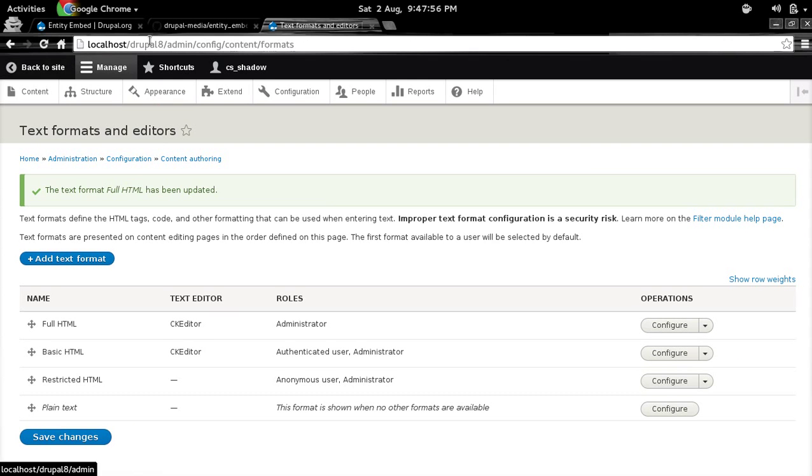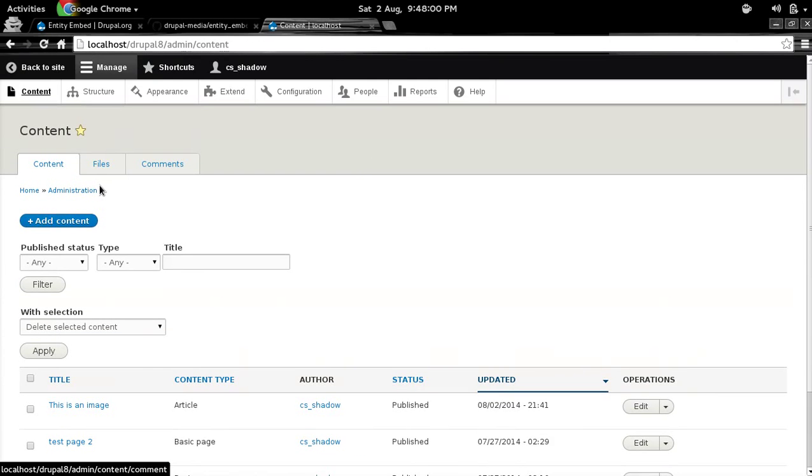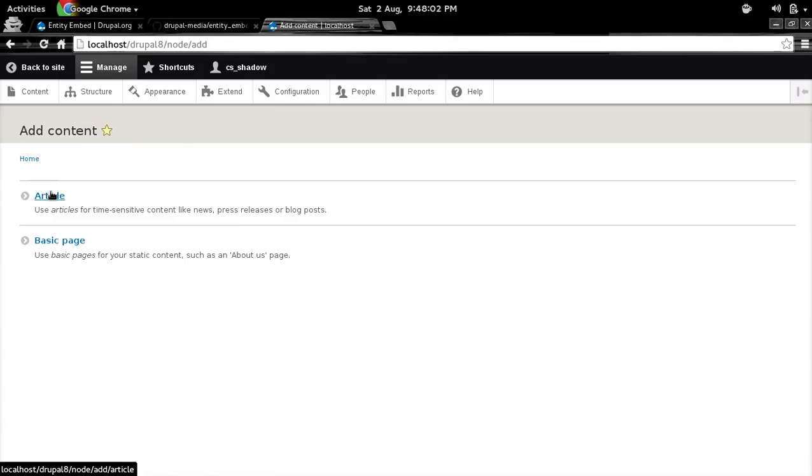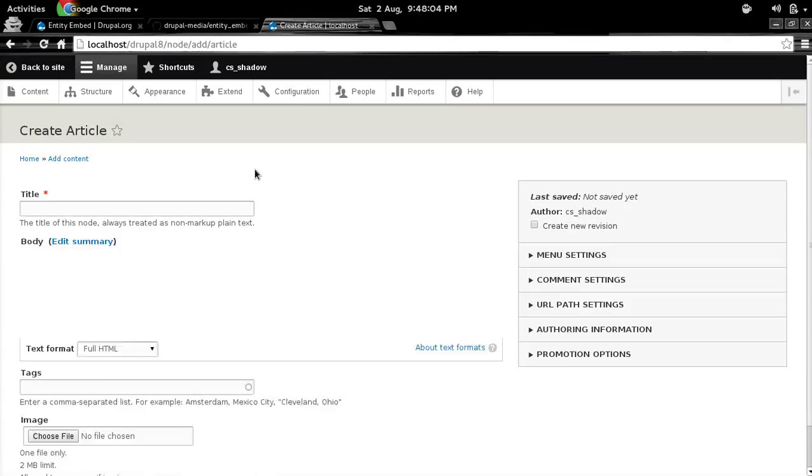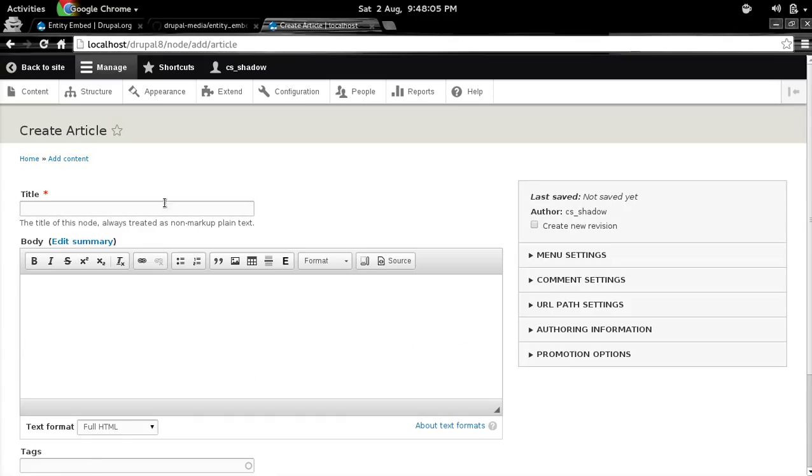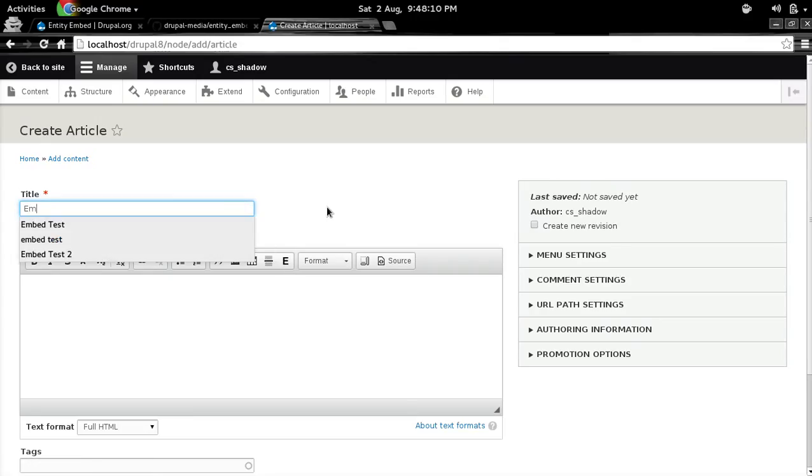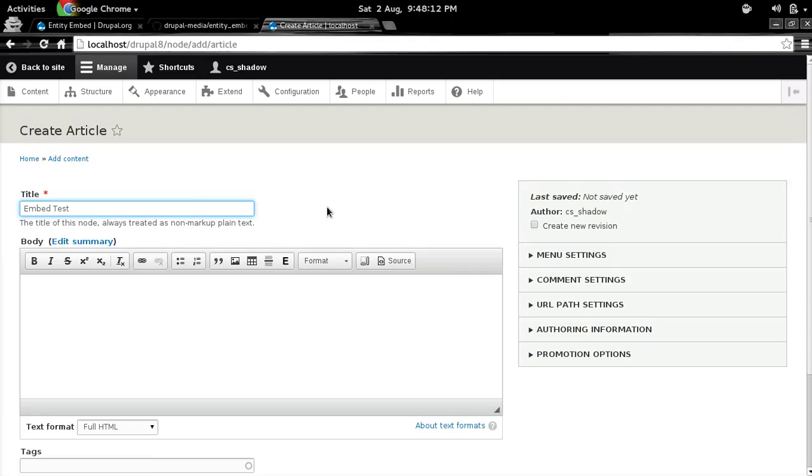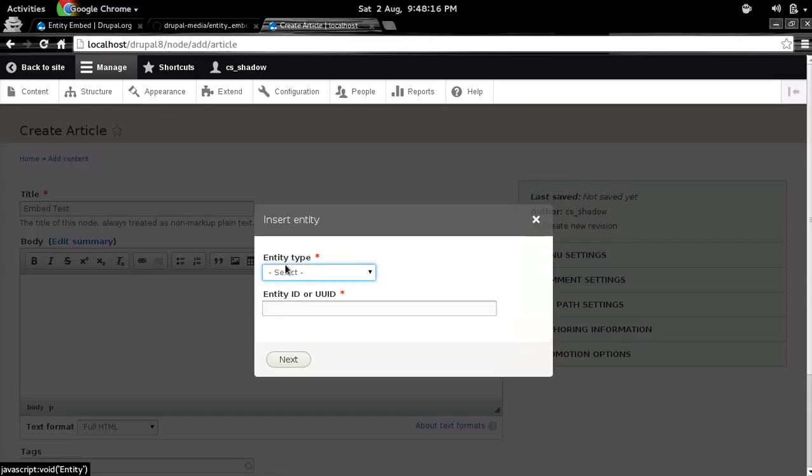So let's go back and add some content. You can see this little 'e' button here. Let's give a nice little title here. So let's basically embed entity. So this pops up.